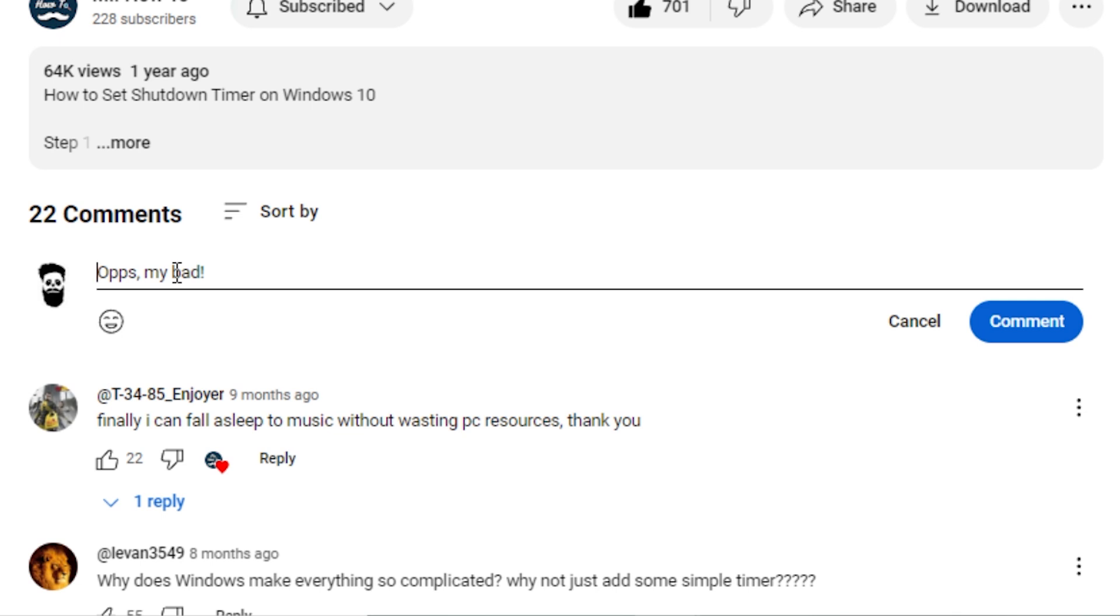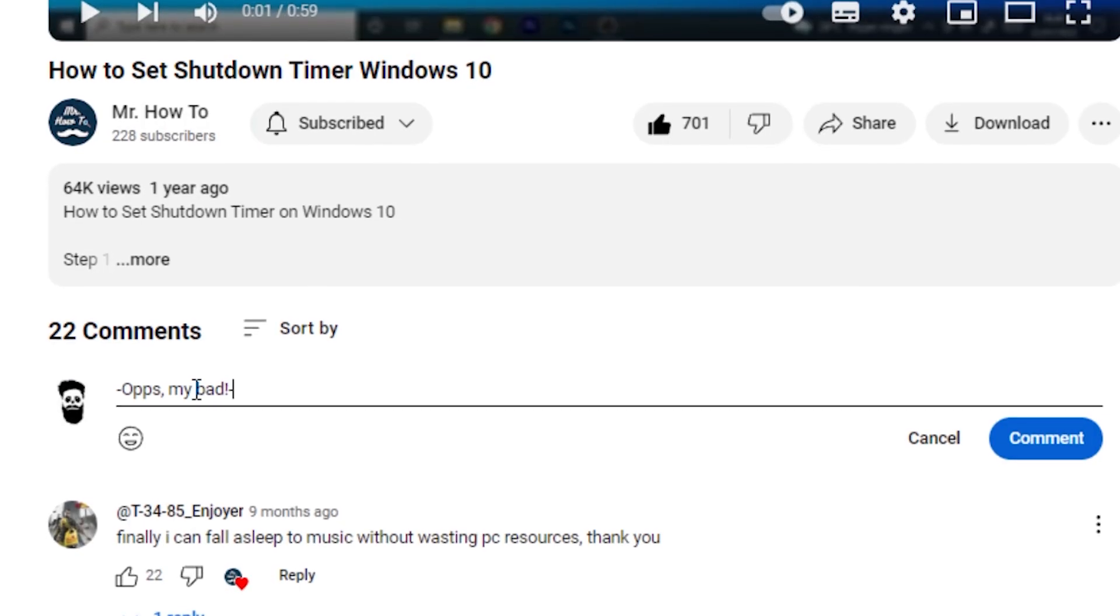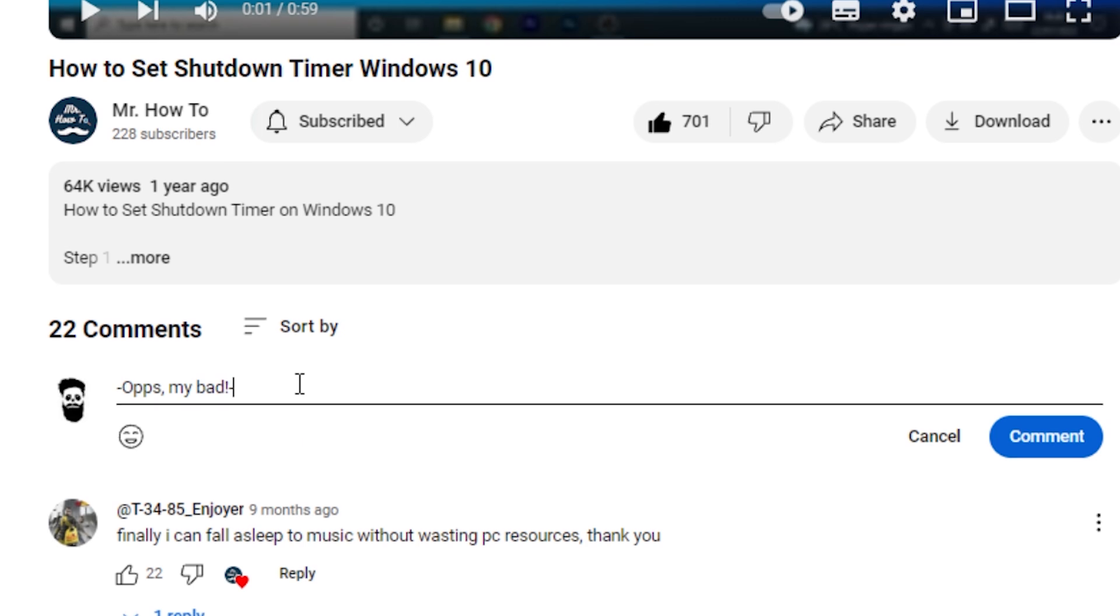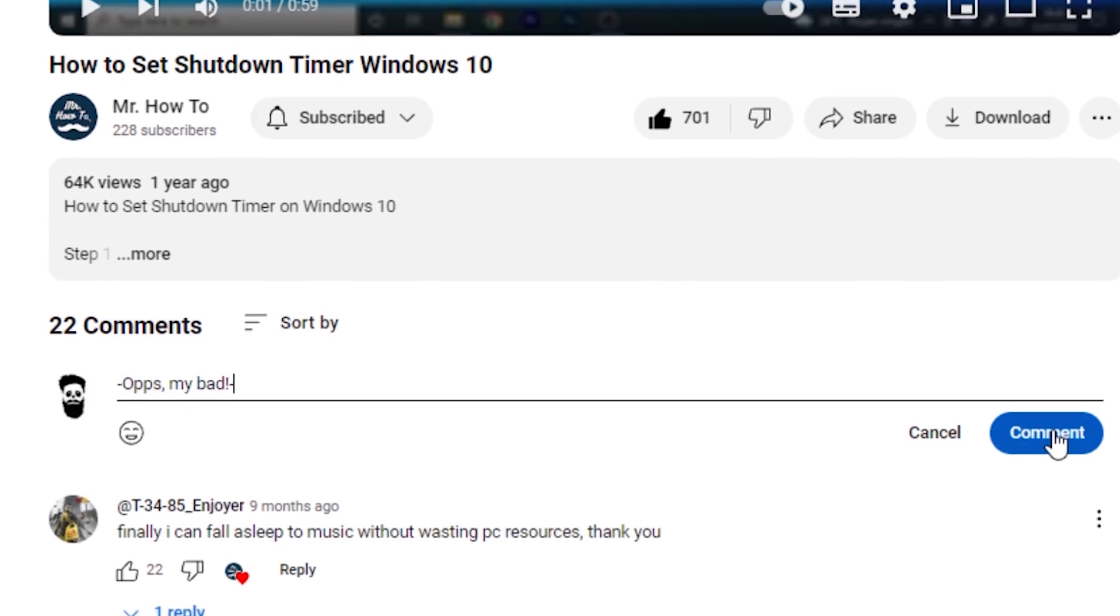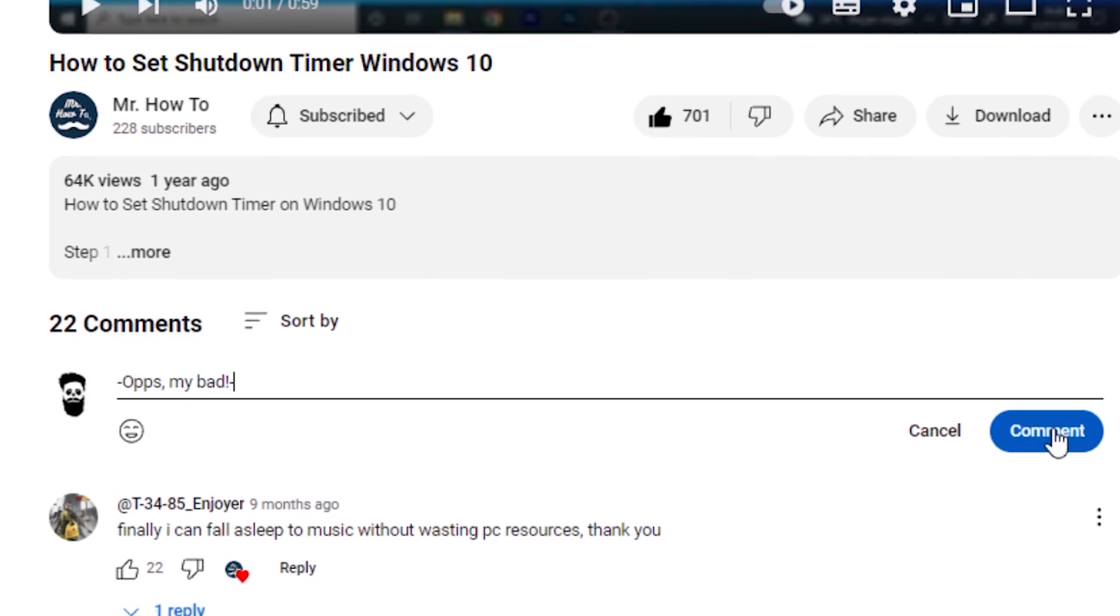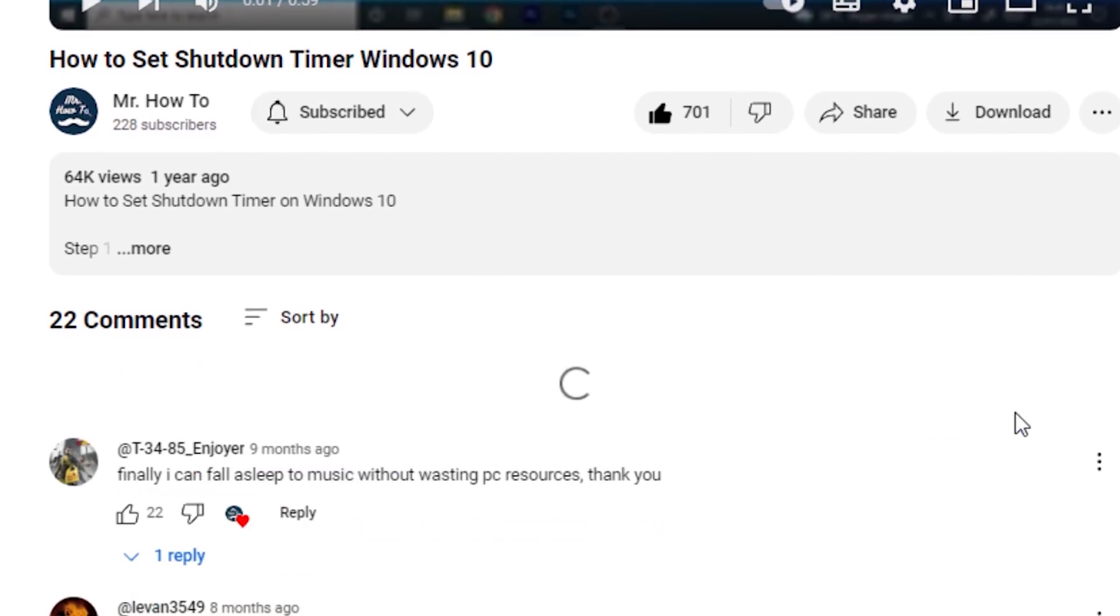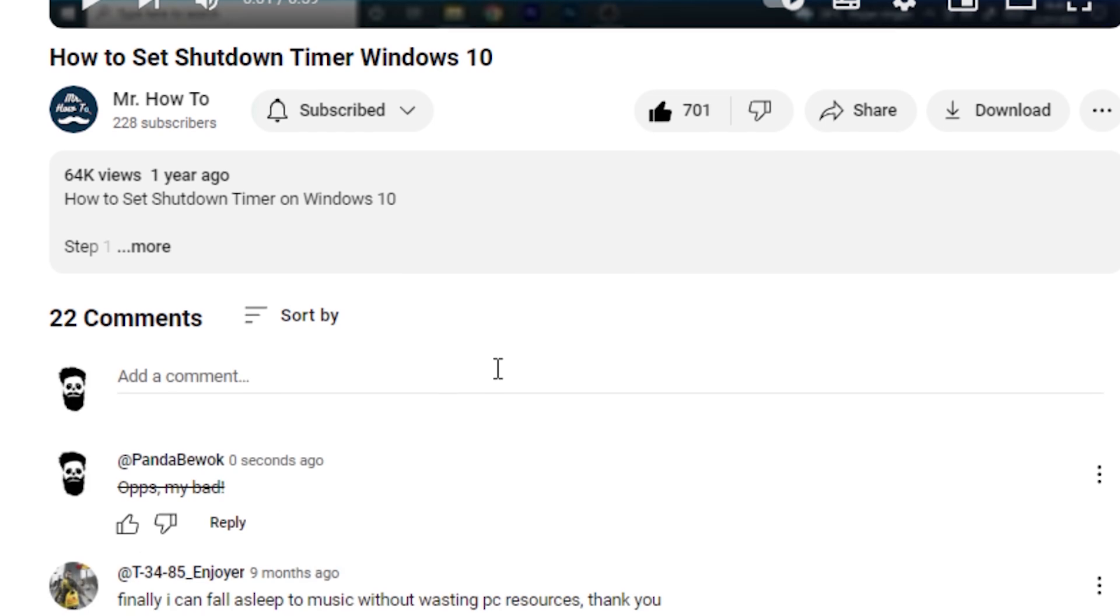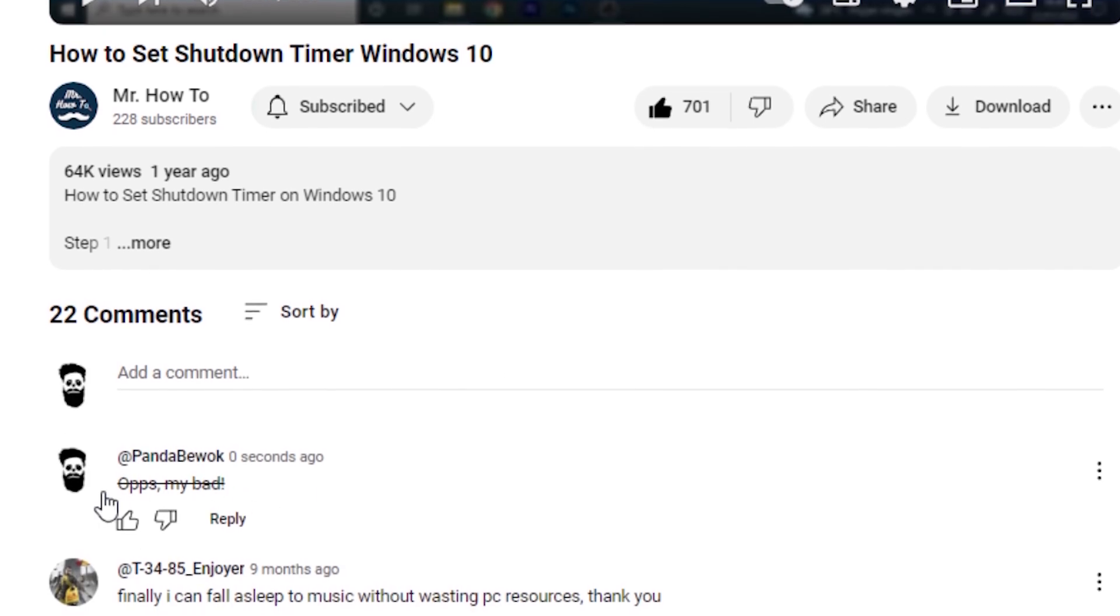For example, if you want to use strikethrough for the following text, you'll type the comment as follows. Notice the dash at the beginning and the end of the text. Your comment with the strikethrough style will look like this. And that's it.